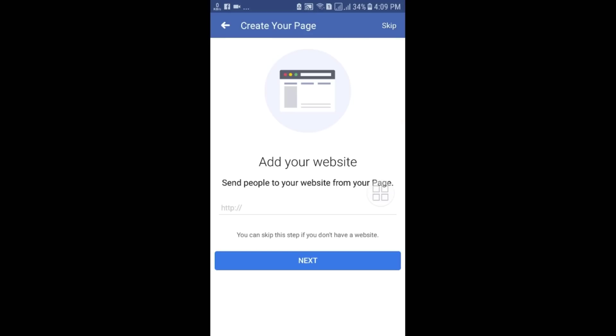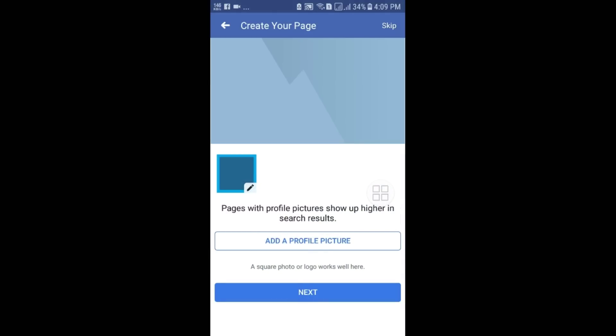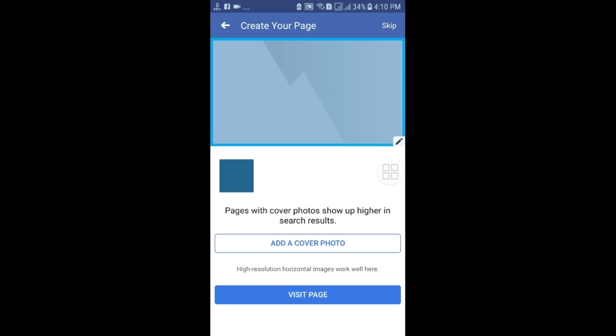You can also add your website link to your page, but if you don't have a website you can click Next. Pages with a profile picture show up higher in search results, so you will need to choose your page profile picture. After that, you will also need to choose a cover photo, because having both a profile picture and cover photo makes your page more visible to people.